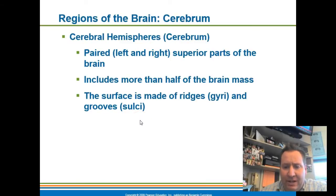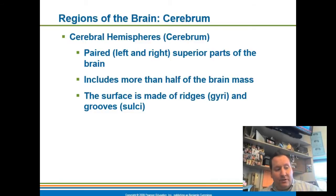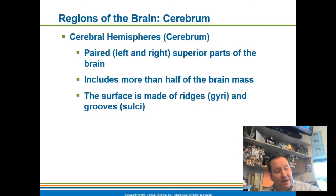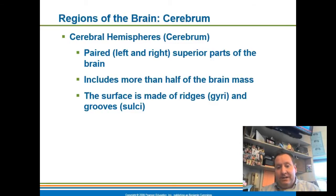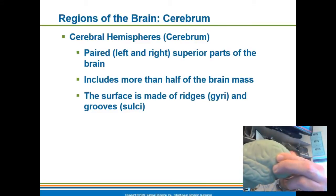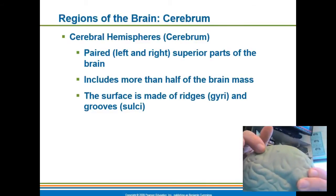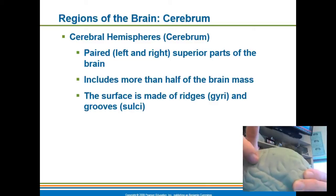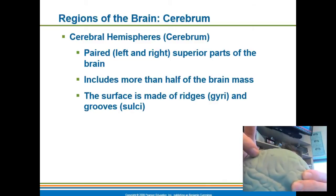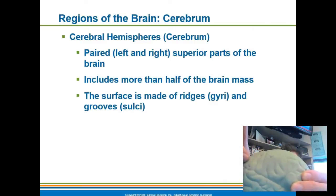The surface of the cerebrum has these ridges and grooves. The ridges are called gyri. On your test, I expect you to be able to identify gyri on the brain. You can see these little ridges on this diagram — these ridges are called gyri.